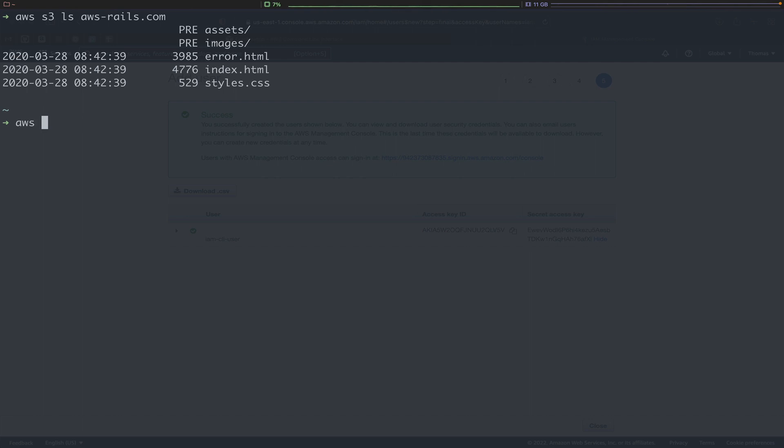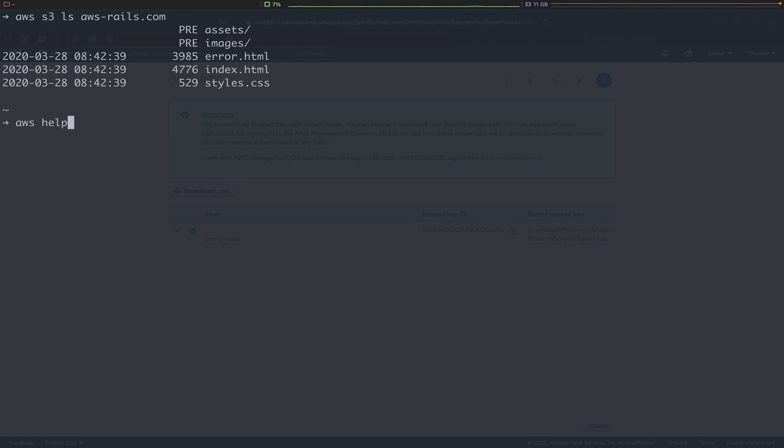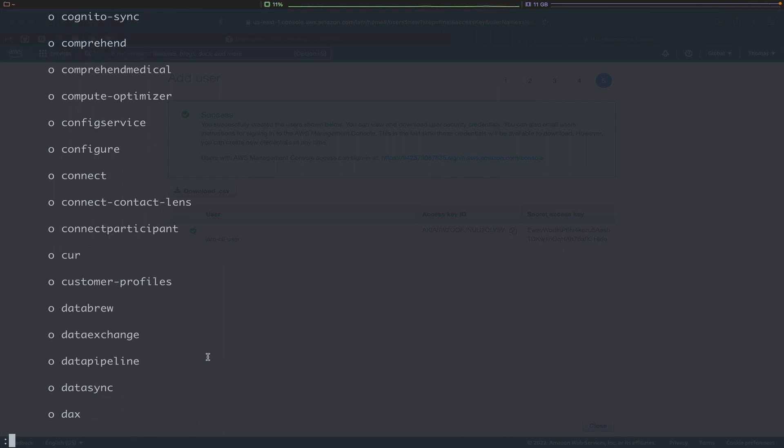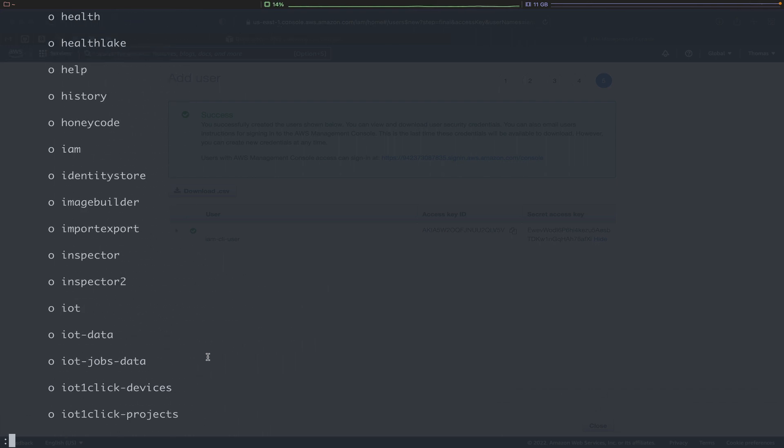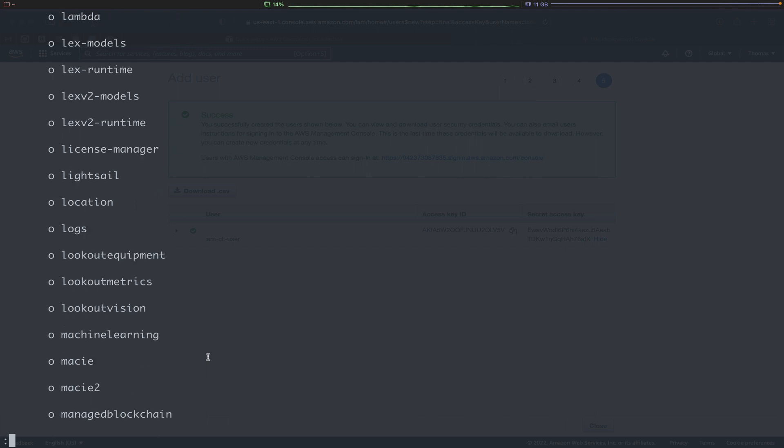The AWS CLI has tons of subcommands. Pretty much any service that you can use on the console, you can also use via the CLI. For a full list of all the options, you'll type in aws --help. You can scroll down to see all the services, one by one, and it just goes on for a while. Obviously, that list is pretty long.